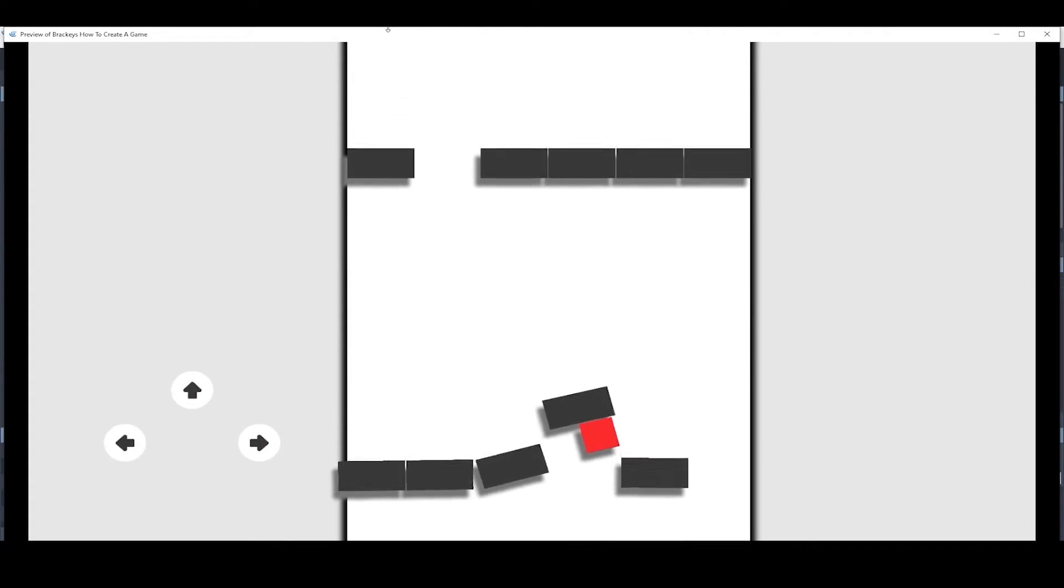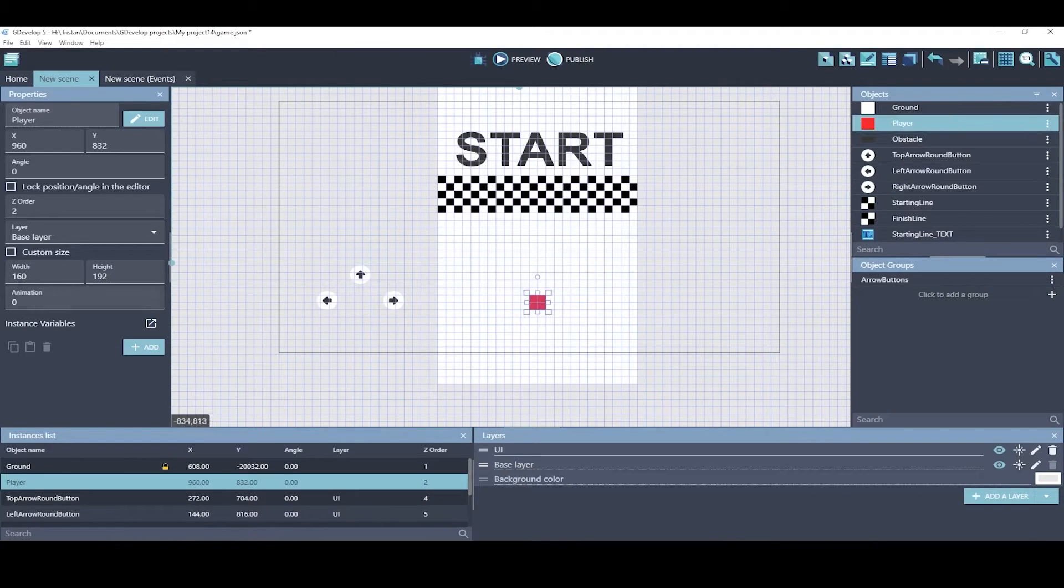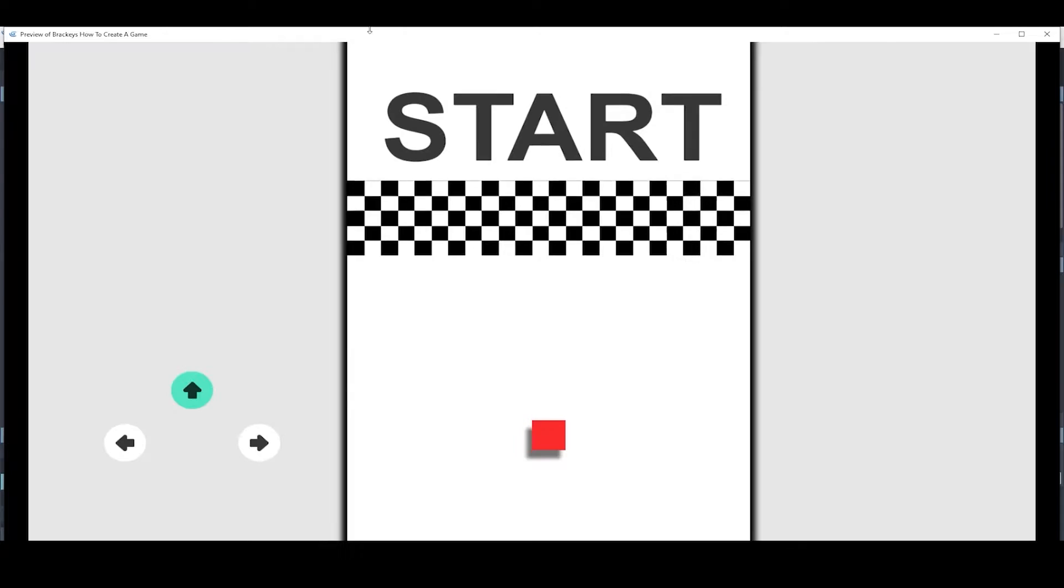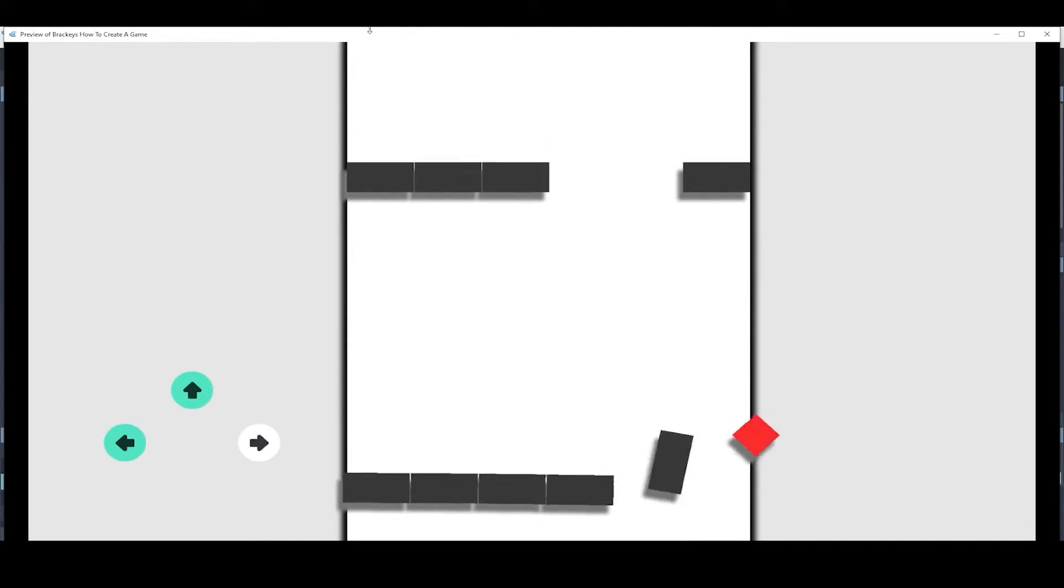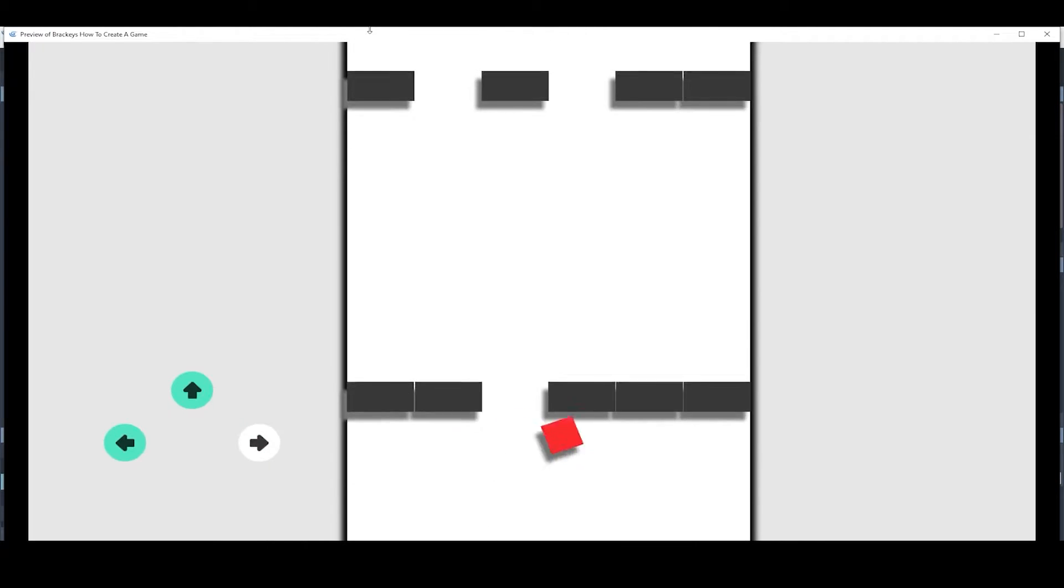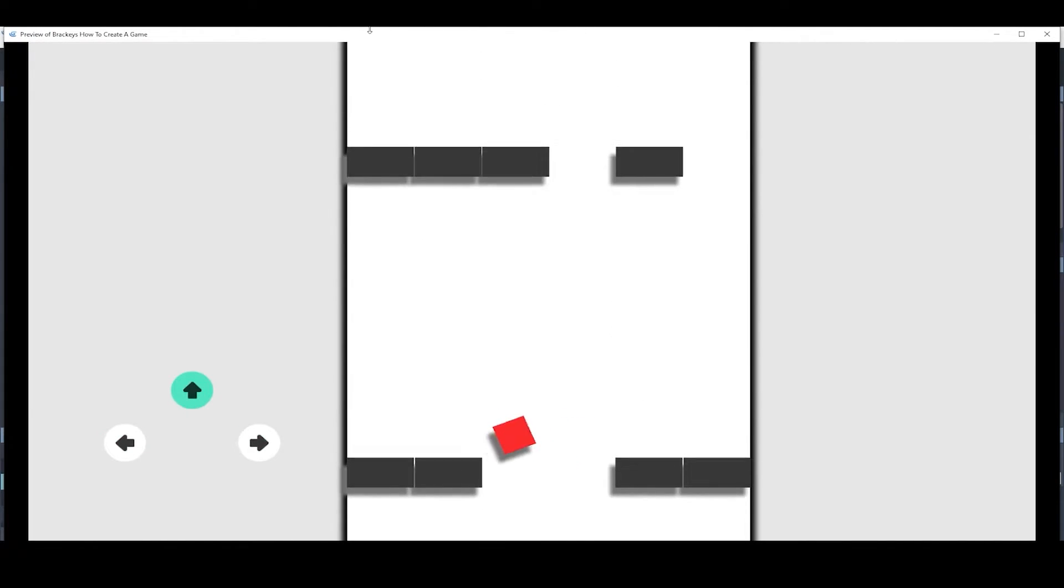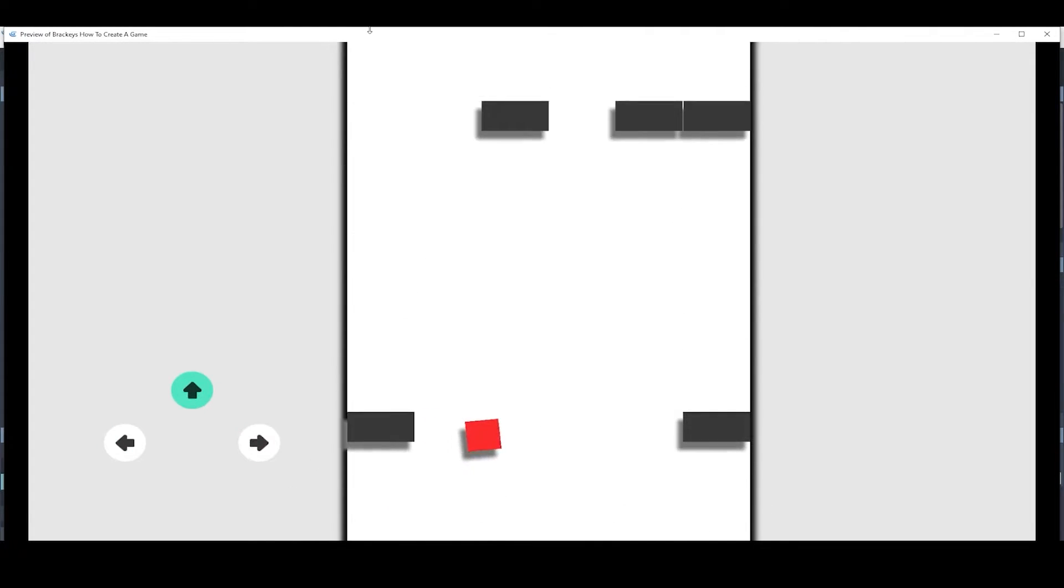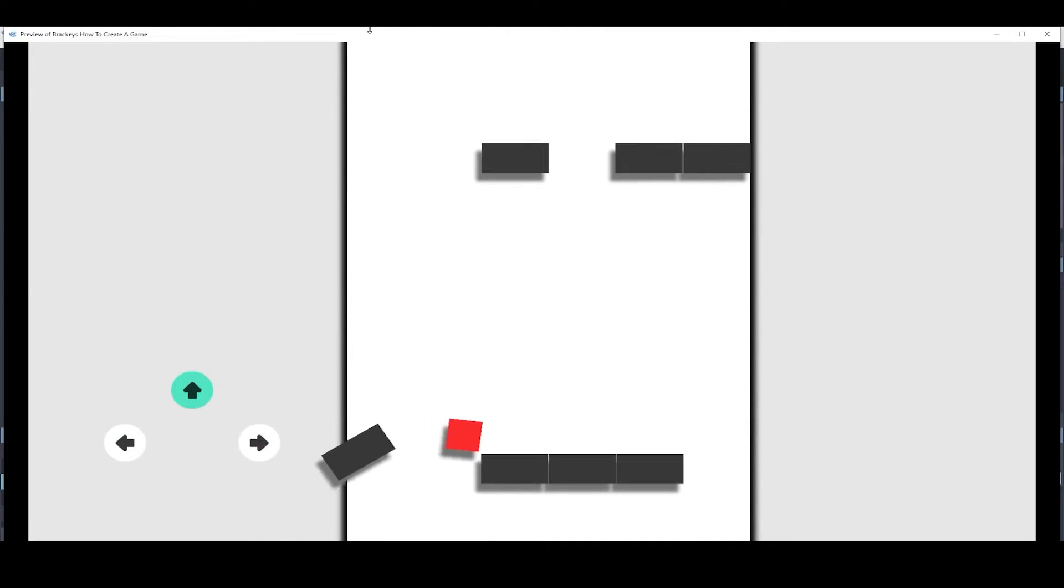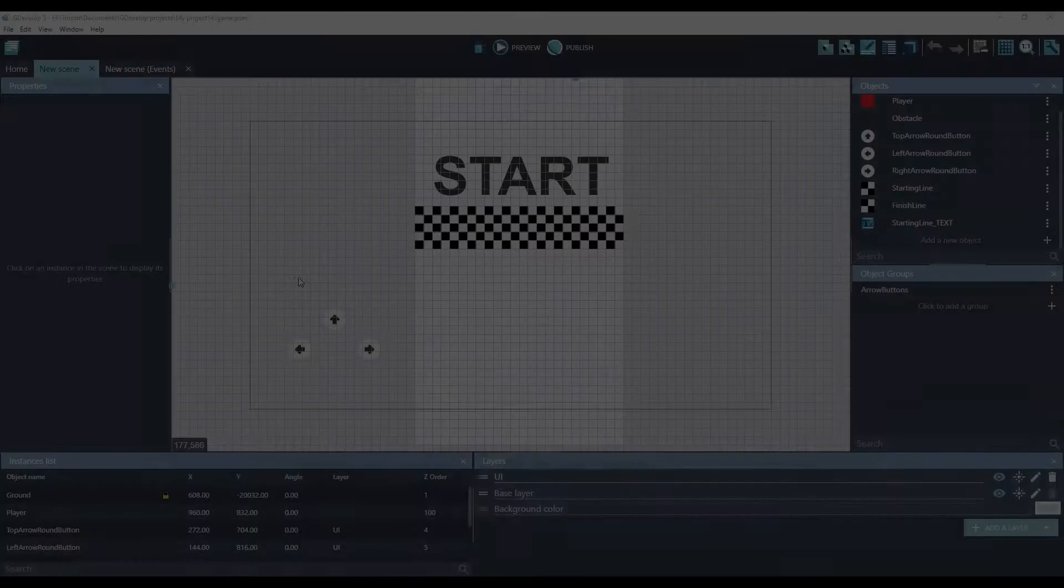Oh, we have a Z value problem. We went underneath it. Let's make our player be on top of everything. We'll just make it the order of 100. We made it to the end.